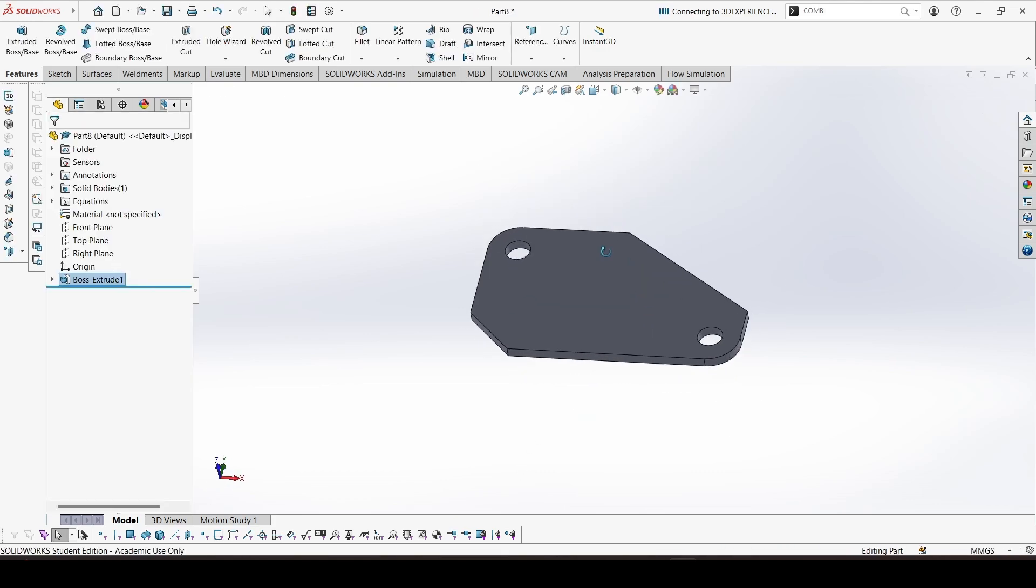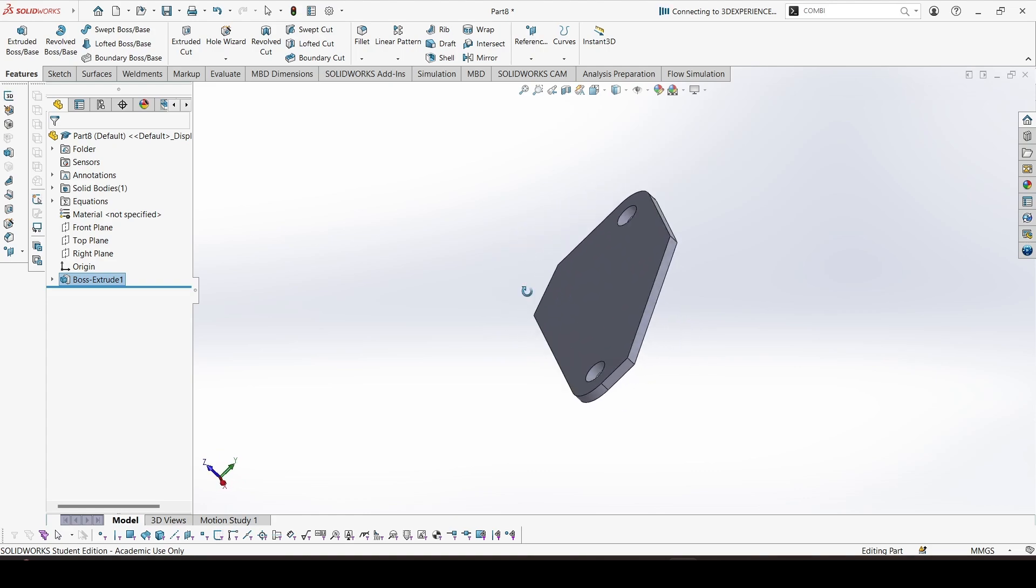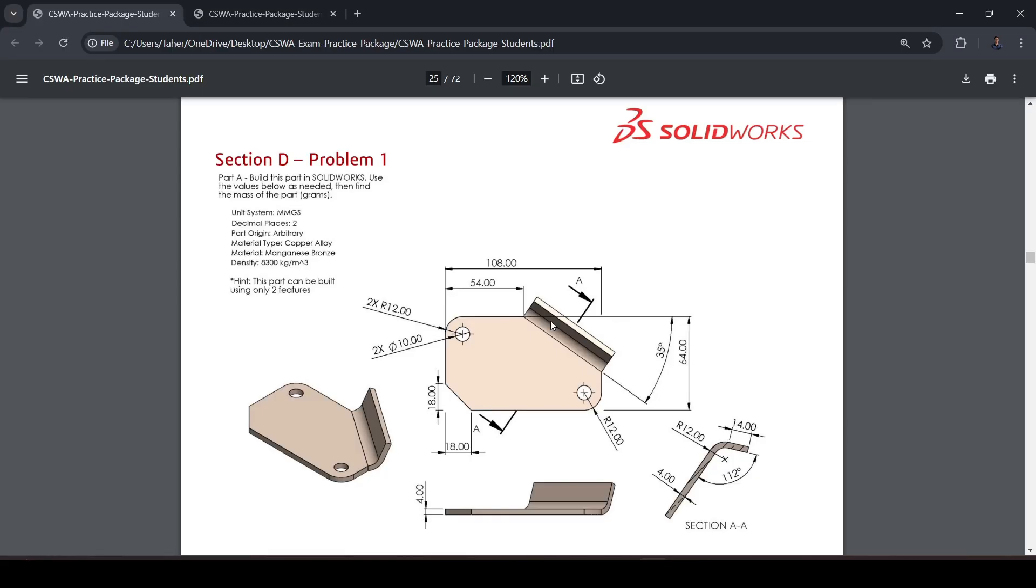Now we have to create a reference plane for the other feature, for this extrusion.